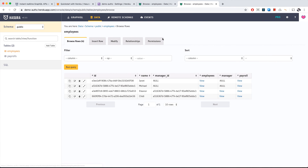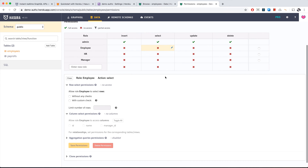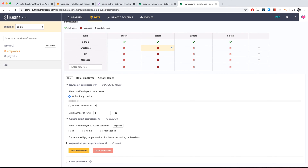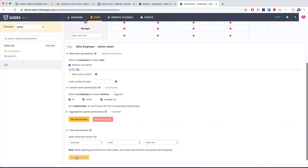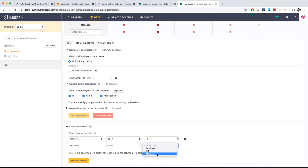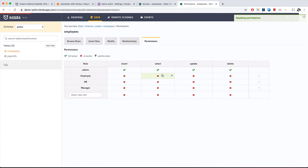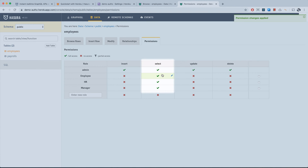Back in data > employees > permissions, let's set permissions for the employees table. For demo purposes, everyone should be able to select everything — no checks, toggle all, and save. We clone this to update, then for HR and for manager roles. Now everyone can select all employees.